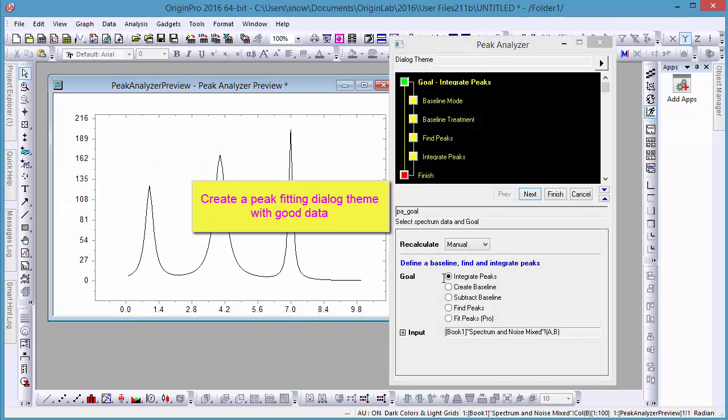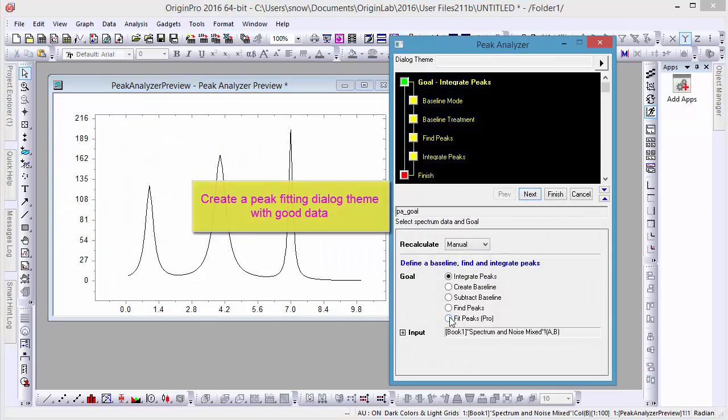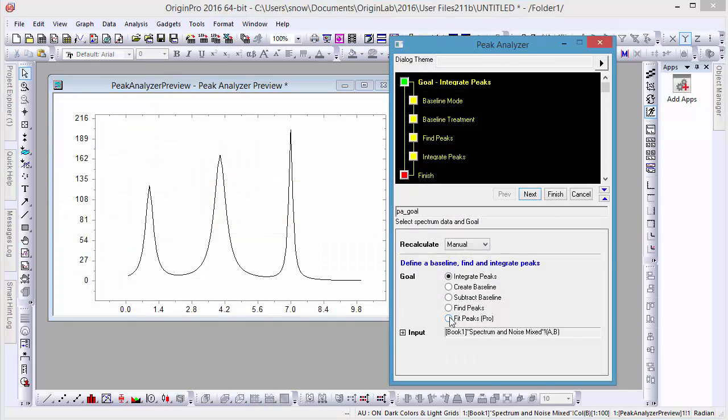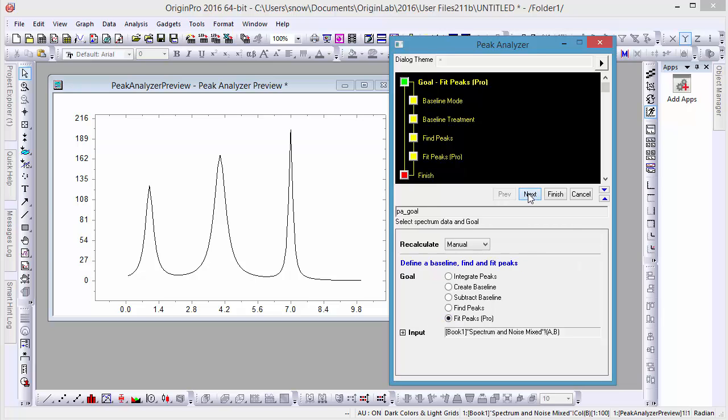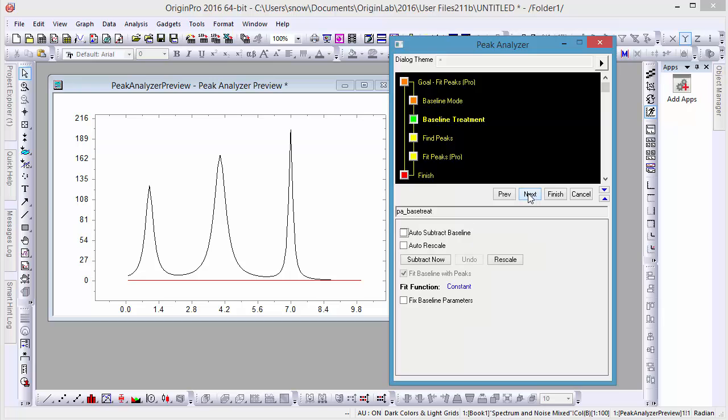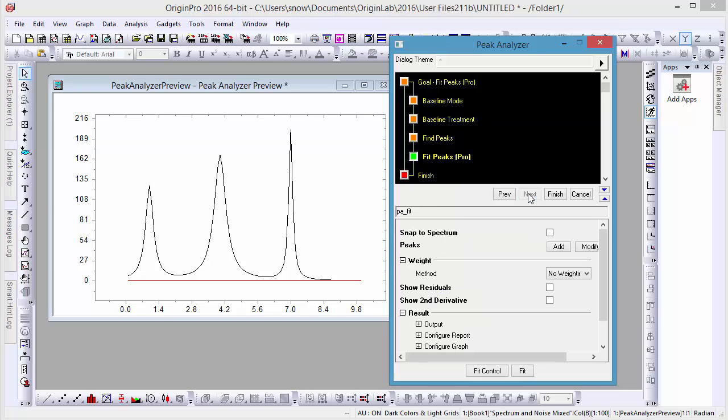In the Peak Analyzer window, you'll see a basic goal flowchart. Rather than our default of integrating peaks, let's change the goal to Fit Peaks. Press Next until we get to the Fit Peaks subwindow, and press Fit.